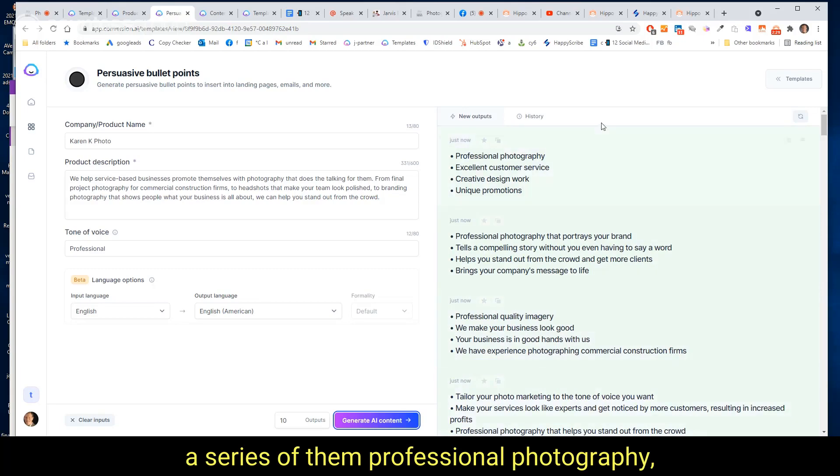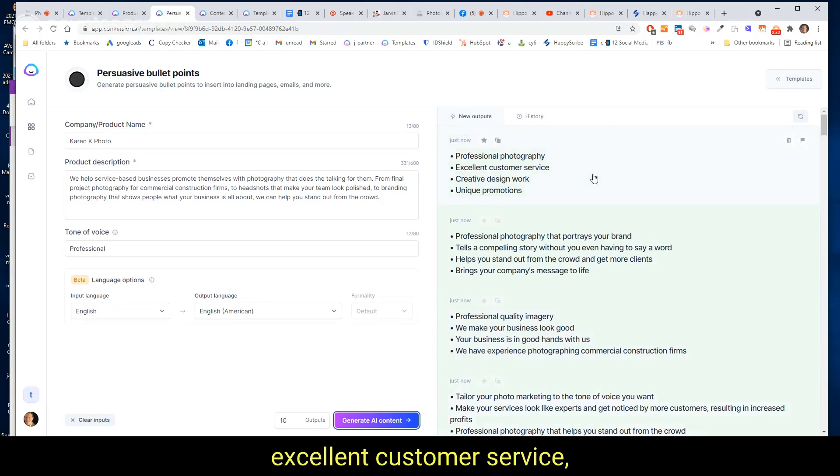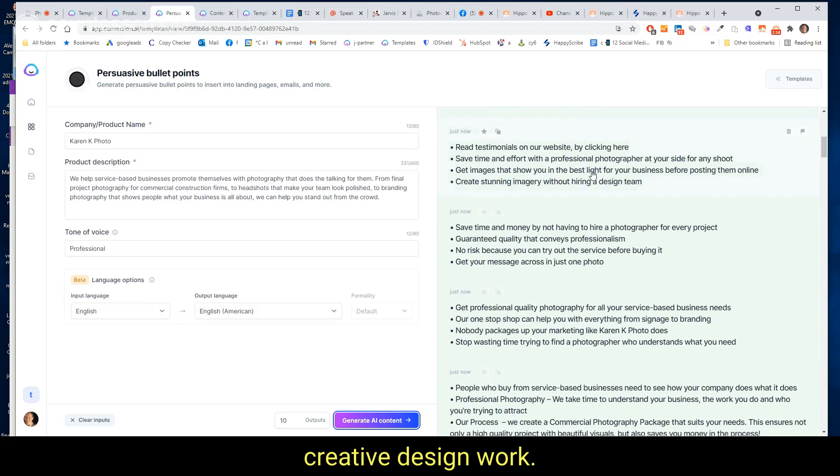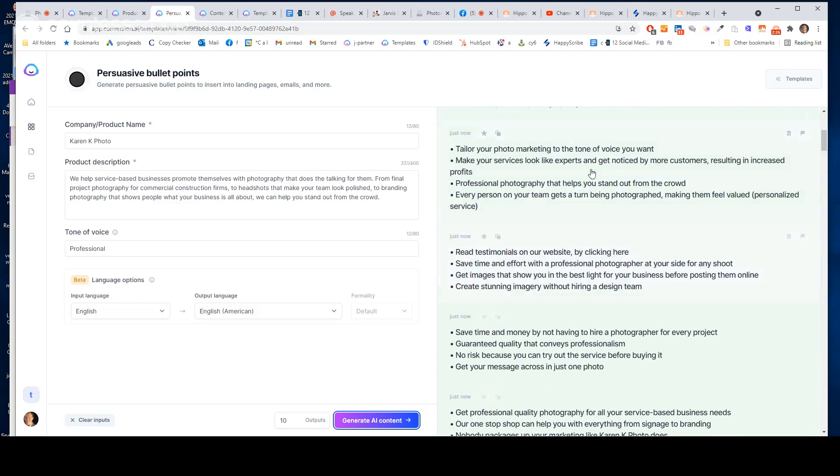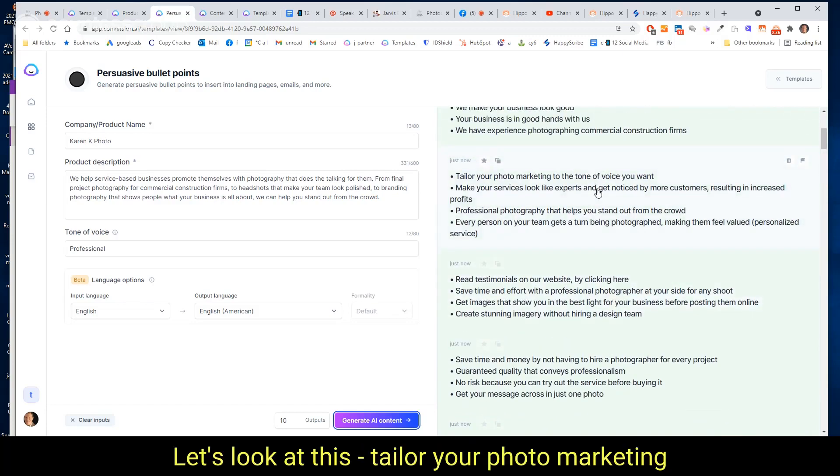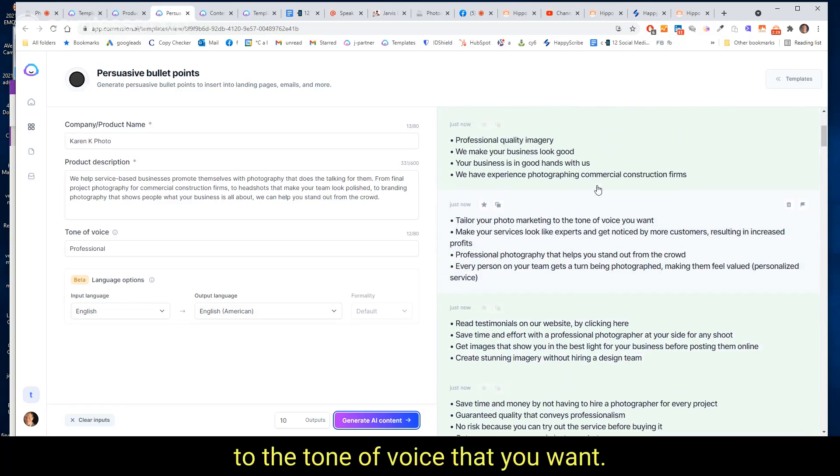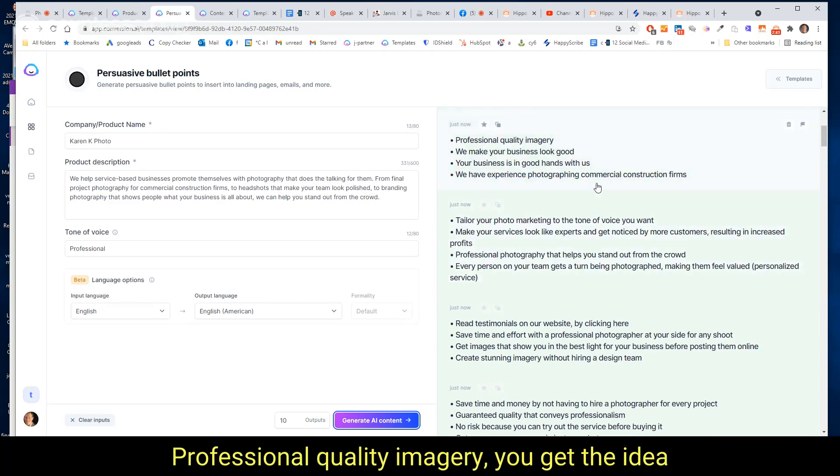Professional photography, excellent customer service, creative design work. Let's look at this: 'Tailor your photo marketing to the tone of voice that you want,' professional quality imagery. You get the idea.